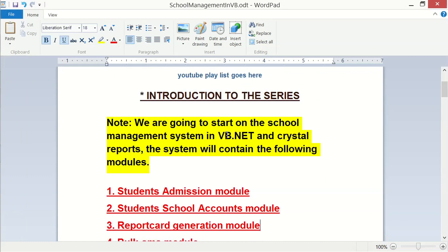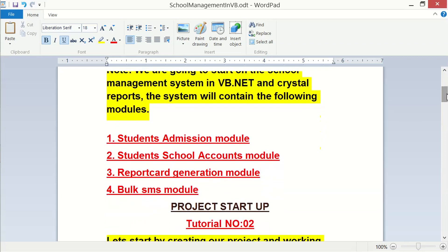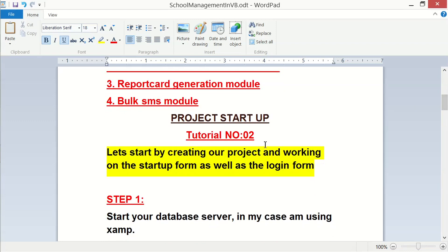We are going to be building a school management system in VB.NET and Crystal Reports. This system is going to have four modules in total. The first module will be the student admissions module, the second will be the school accounts module, the third will be the report card generation module containing the grading system — the system will automatically grade and generate report cards with passport photos for each student. Module four will be the bulk SMS module, used by the school bursar for school fees payments.